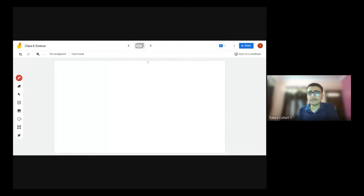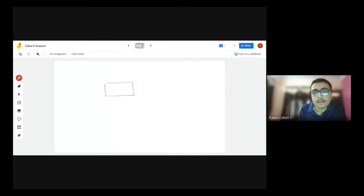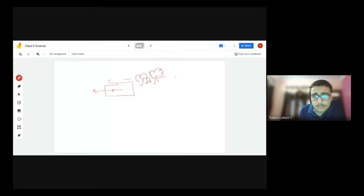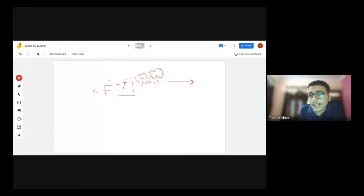I'll explain it again. Assume this to be a train — do you agree there are trees nearby? Yes. So if the train moves in this direction, and if you are looking out of the window, will you not feel like the trees are moving in the opposite direction?